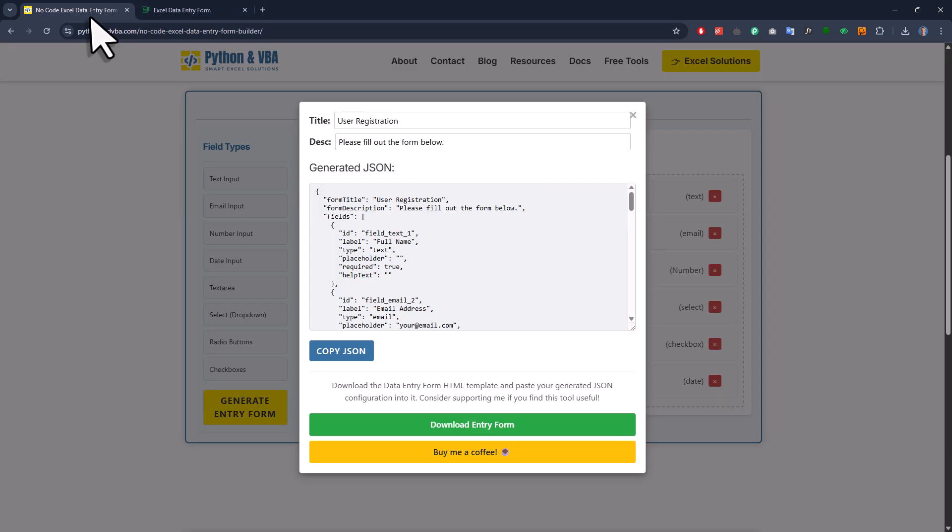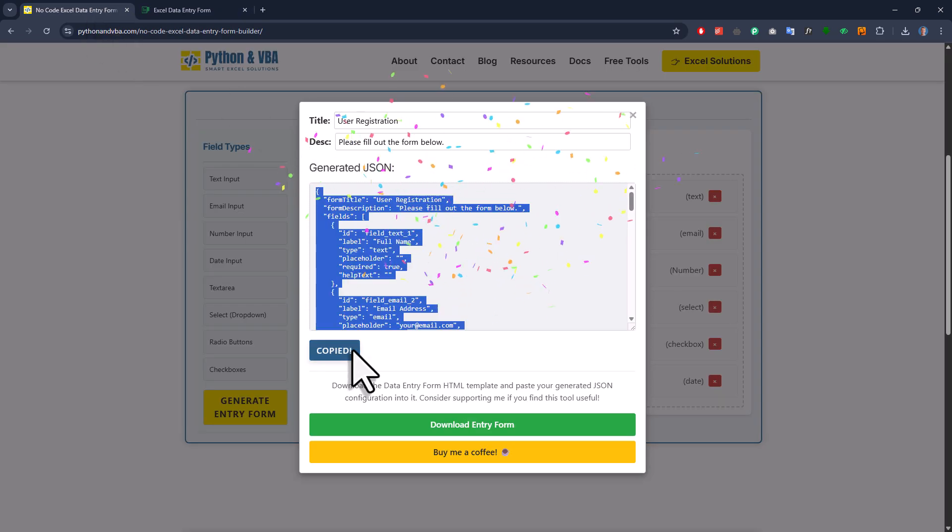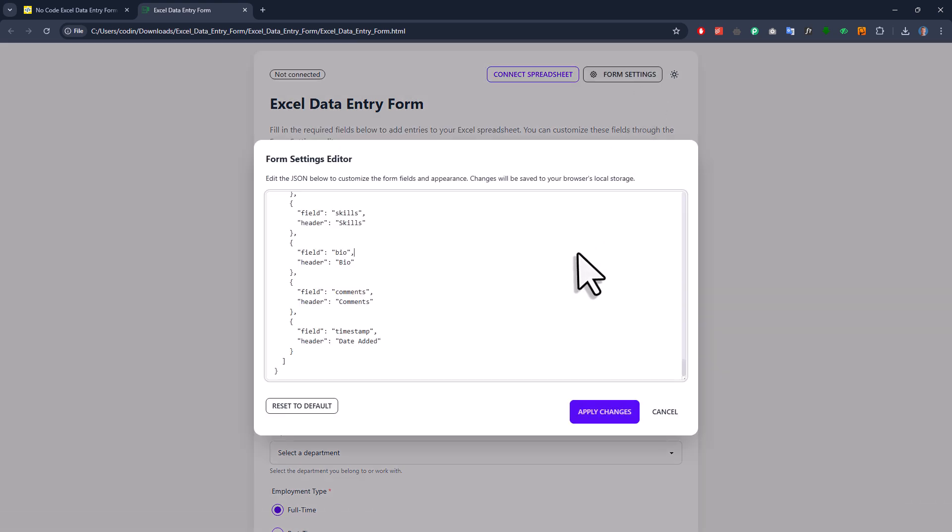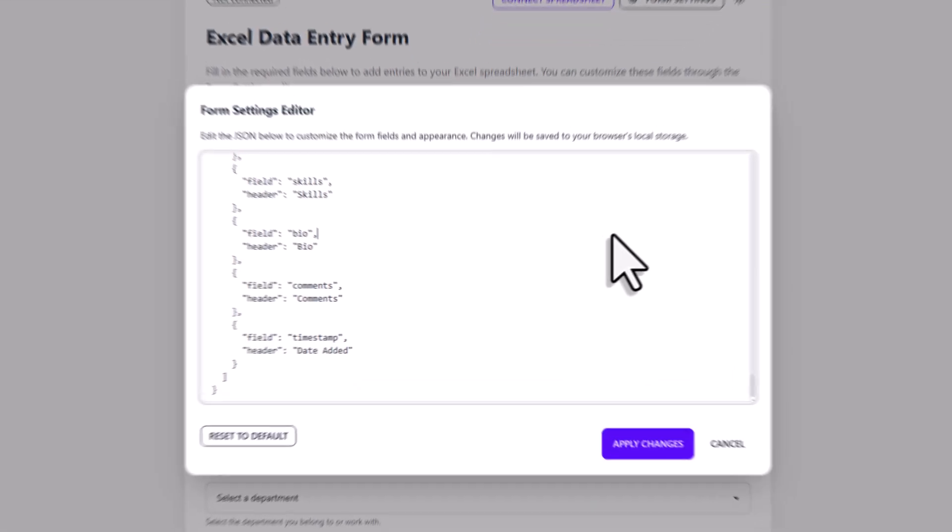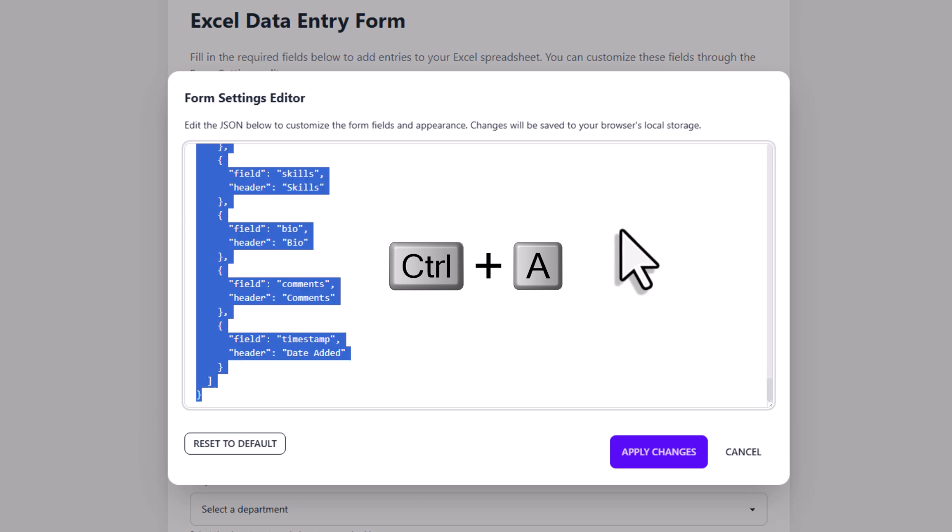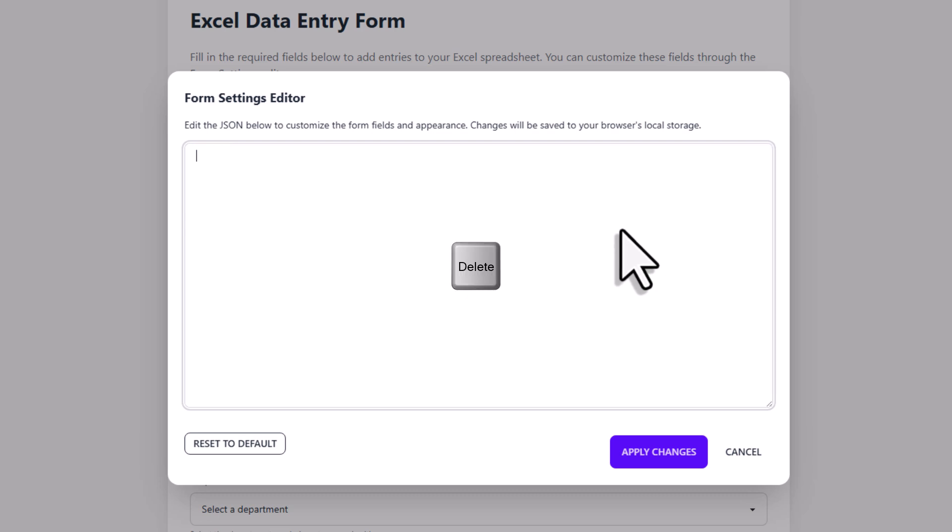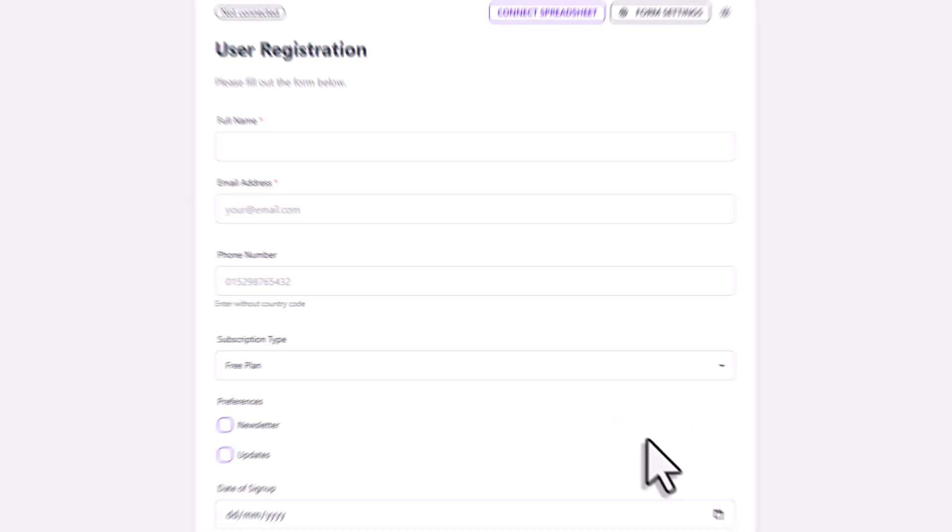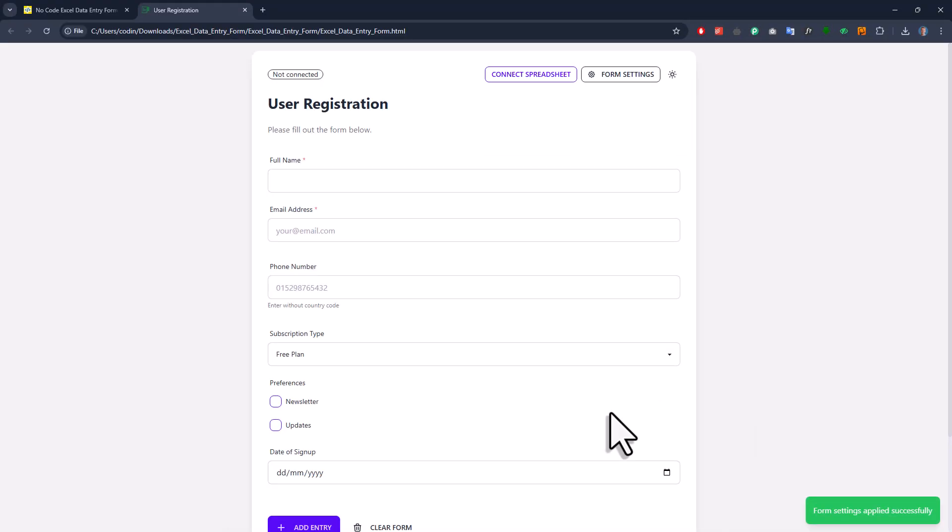Then, come back to your user form and click on the form settings. Here you'll want to replace the default form with your custom one. So I'll press Ctrl and A to select everything and then hit the delete key. Now I'll paste in our custom form by pressing Ctrl and V. Okay, and with that, I'll click on apply changes. Alright, and now here it is, our custom data entry form.